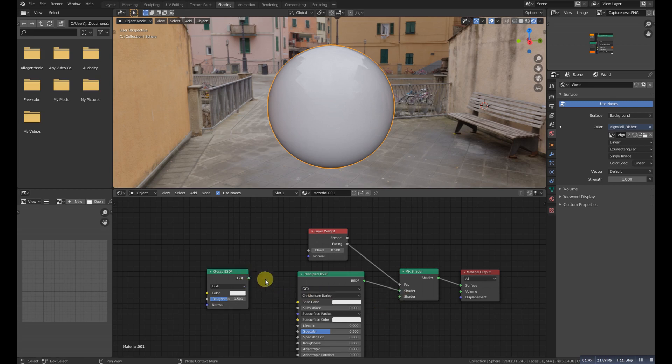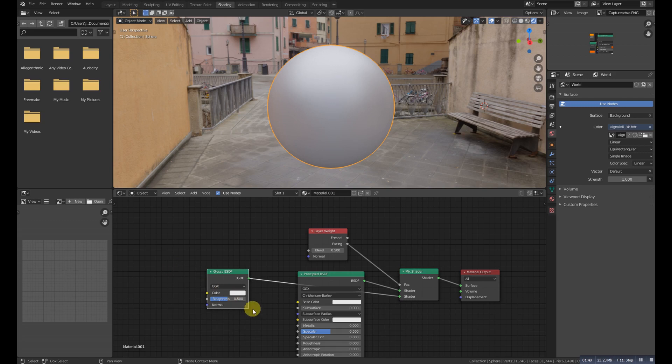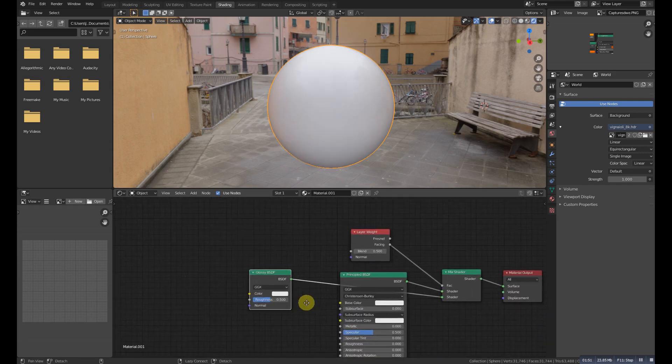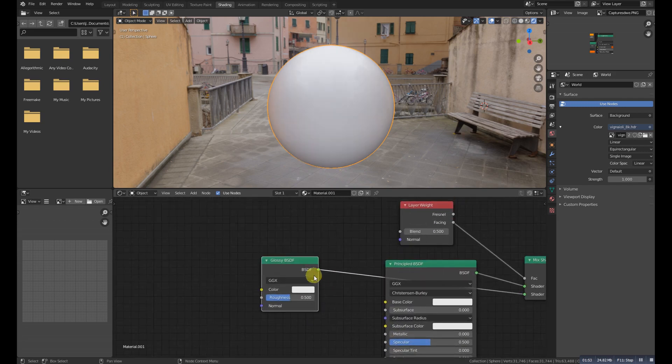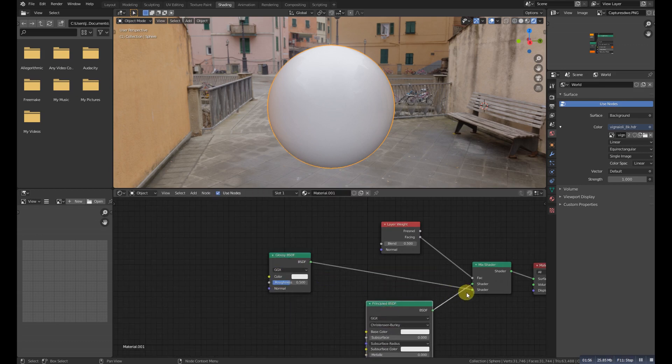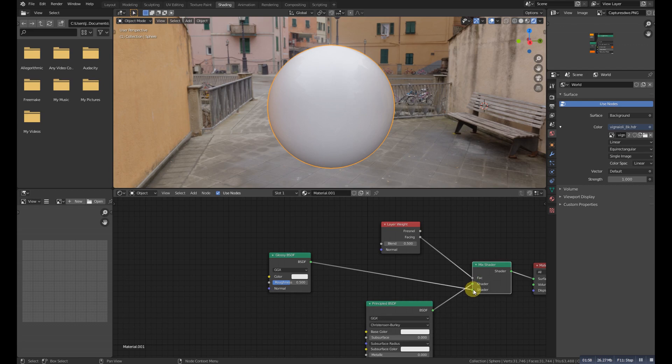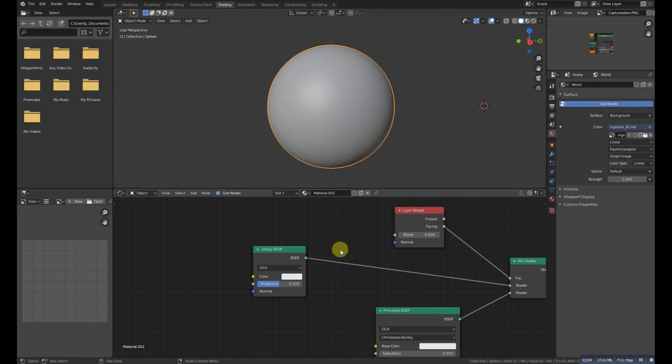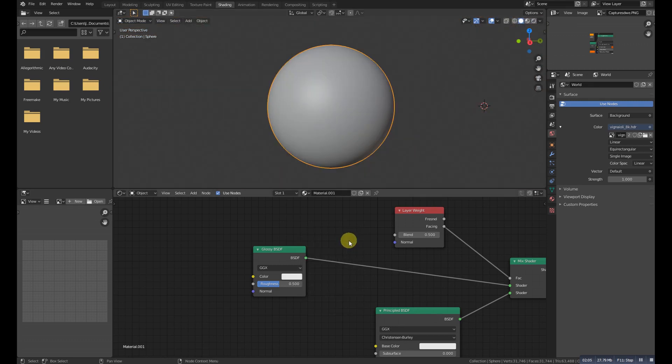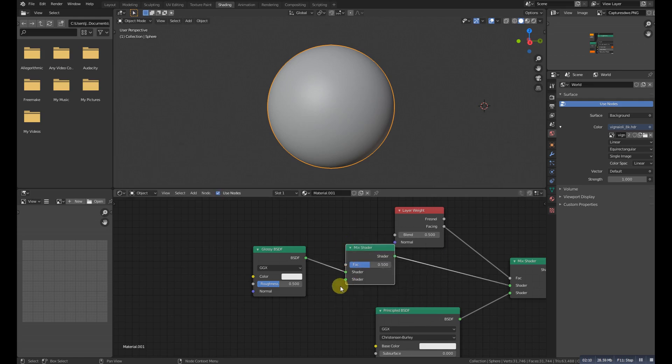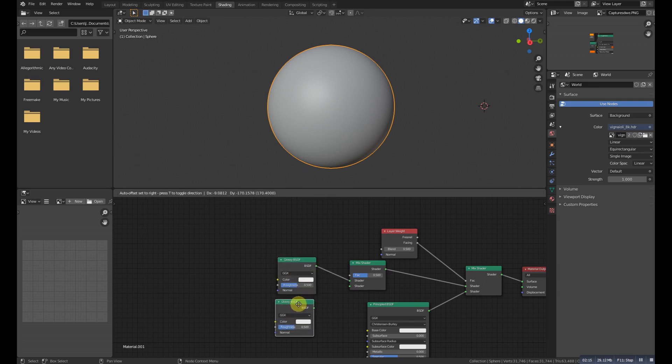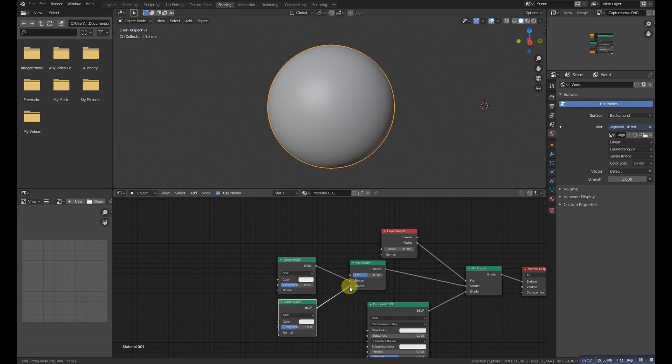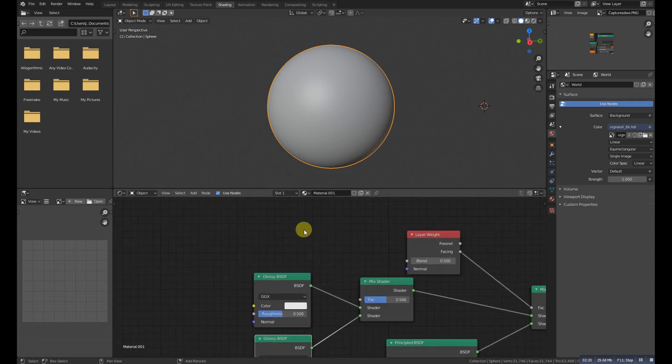Now Shift+A and add a mix shader again, and then duplicate the glossy shader and connect this one to the mix shader.